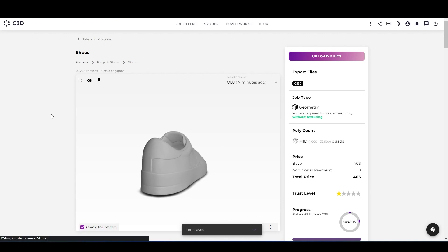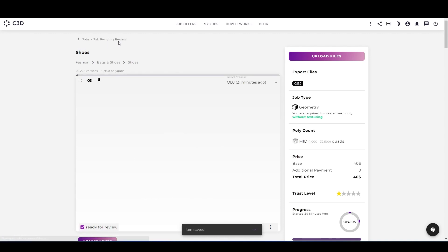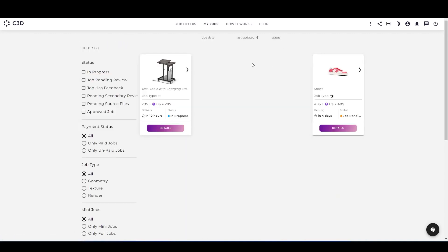As you can see above, now the job is on pending review. Okay, as you can see, the shoe is on pending review and the texture file is right now on in progress.